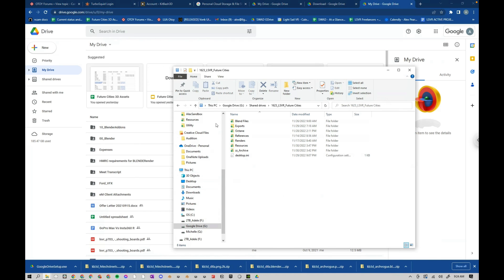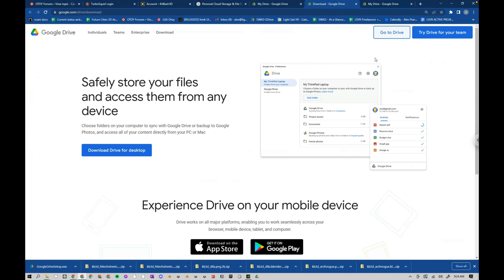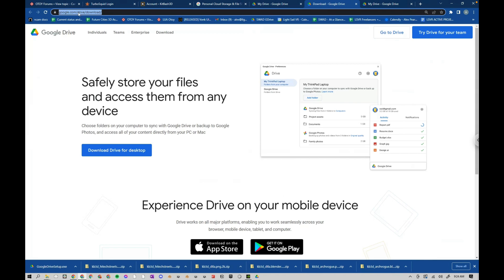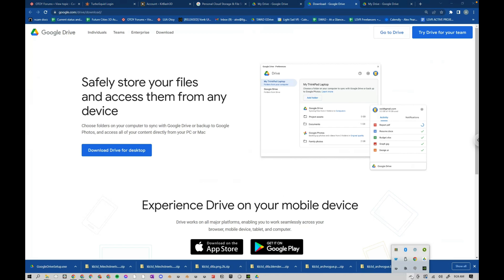So to do this, you have to do a few things. Obviously, you need to have the Google Drive folder set up. So to do that, you can go to google.com/drive/download and download it, install it.